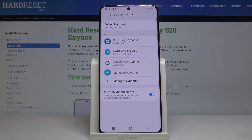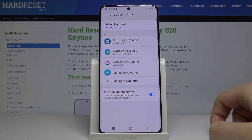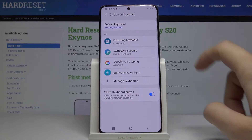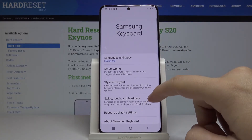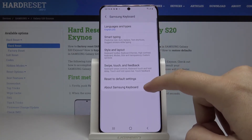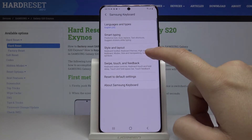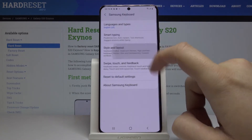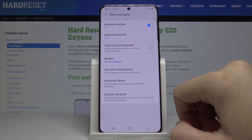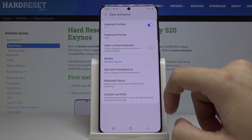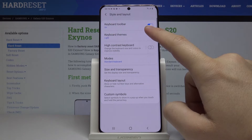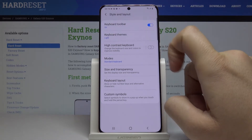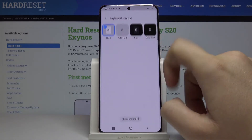Here are a couple of keyboards, but it's currently set to the Samsung Keyboard, so click on it. As you can see there are options for Style and Layout, so enter here. If you wanna change the keyboard theme, click on Keyboard Themes.